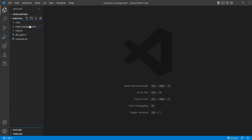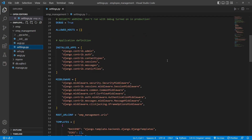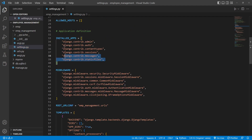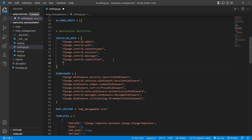Now we need to register our app with the main project. The main project emp_underscore_management has a file called settings.py. Open this file and scroll down to see the INSTALLED_APPS list with admin, auth, contenttypes, sessions, messages, and staticfiles already present. We need to add our app name 'emp' here followed by a comma and save. This is how we successfully register our app inside the main project.